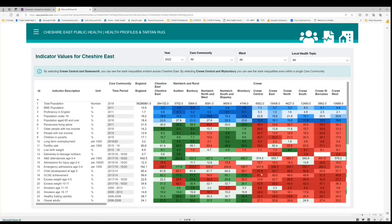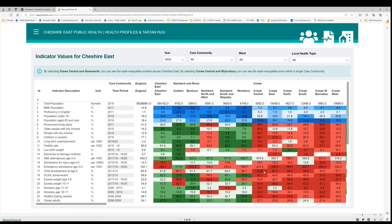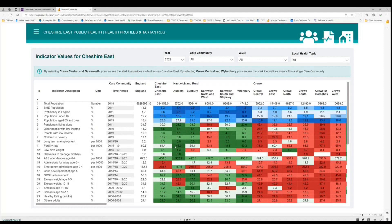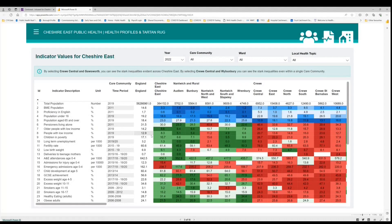The colouration within the Tartan Rug indicates how that particular ward for that particular indicator is performing nationally. If it's coloured red it means it's performing badly and falls within the bottom or worst 40% of wards nationally. If it is coloured green this indicates that it's performing well. This sort of off-white colour indicates that it falls within the middle 20%. You can see here that it gives it a nice checkered pattern which is why we refer to it as the Tartan Rug.